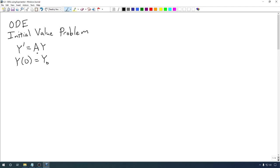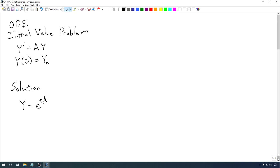We used eigenvalues and eigenvectors to solve this in the previous section, but we can actually do this using the matrix exponential. The solution here can very simply be written as Y equals e to the tA — the matrix A times the variable t — and then the exponential of that matrix times the column vector Y₀. That's simply our solution using the matrix exponential.